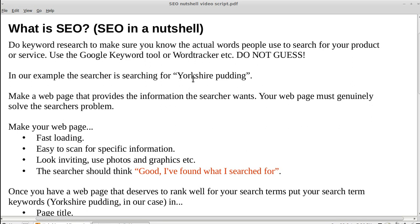Once you know the search terms that people actually use, you start to make your web page. Your web page needs to be genuinely useful to the person who finds it — it's got to genuinely solve the problem that the searcher had when they searched for your page.